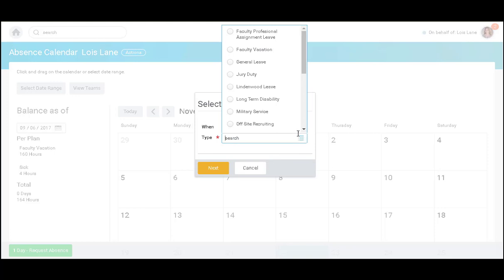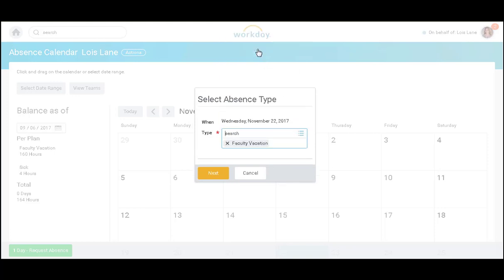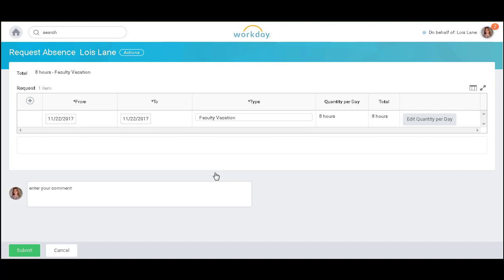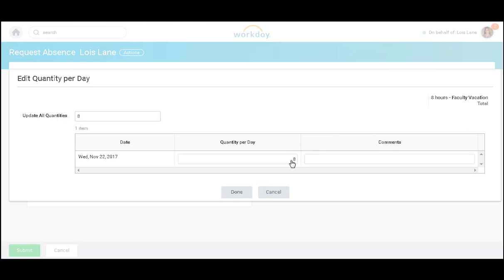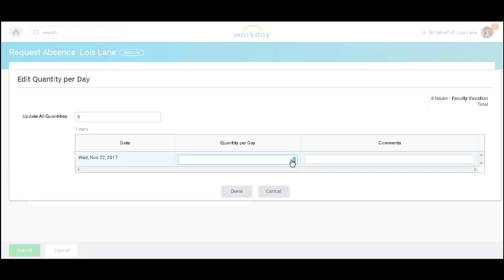I will be prompted to select the type, and click next. The quantity per day will default to eight hours. If I wish to edit this, I will simply click edit quantity per day, and I can then change this number to four hours.